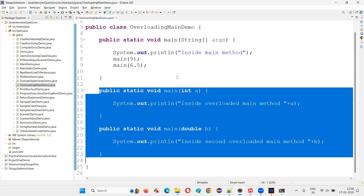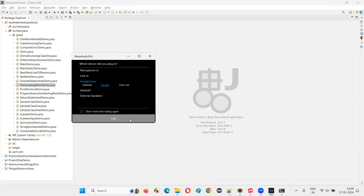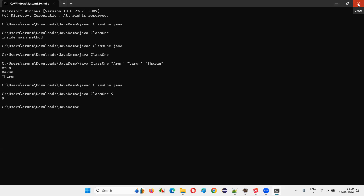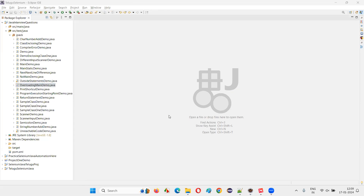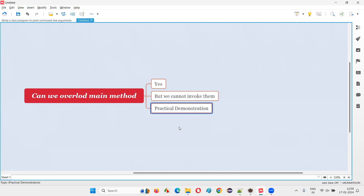So if someone asks whether we can create overloaded methods for main, the answer is yes, we can create them and won't get any compiler error. But they cannot be invoked or called directly. With this practical demonstration, I've answered the question: can we overload the main method? That's all for this session. Thank you, bye bye.